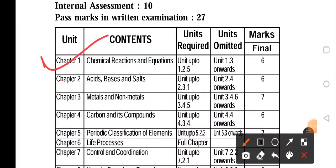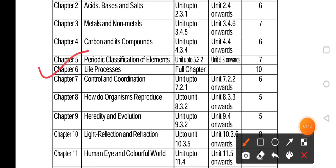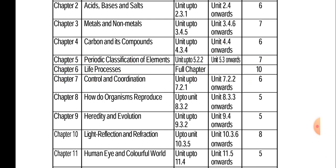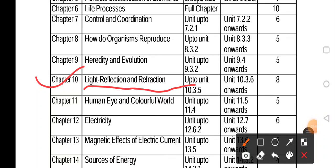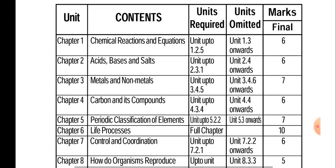The chemical reactions and equations up to section 1.2.5 — that's very important. Up to 1.3, you get up to 6 marks. Up to 1.3.5, you get up to 8 marks. So this is what I will discuss in the first chapter.